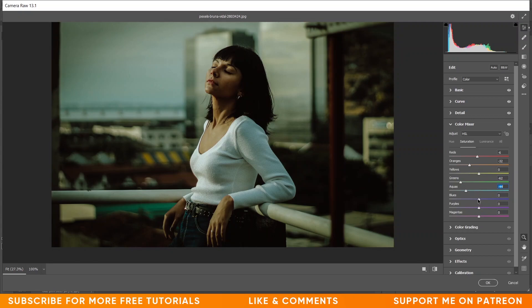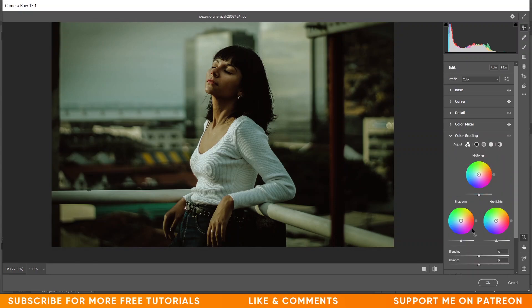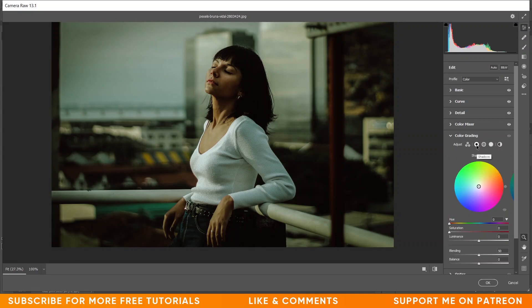Continuing saturation adjustments: minus 40 for aquas, minus 30 for blues, minus 16 for purple, and minus 16 for magenta. Now coming to the Luminance option — I need to increase the luminance of red, so plus 15 for reds, and then minus 12 for aquas.